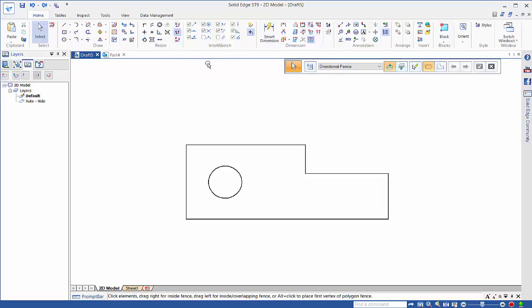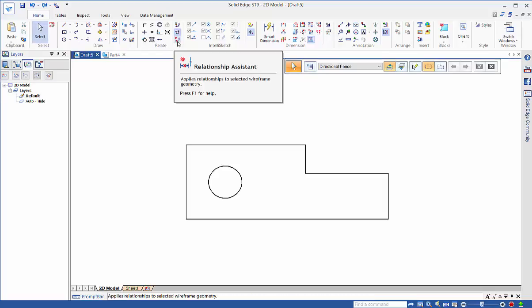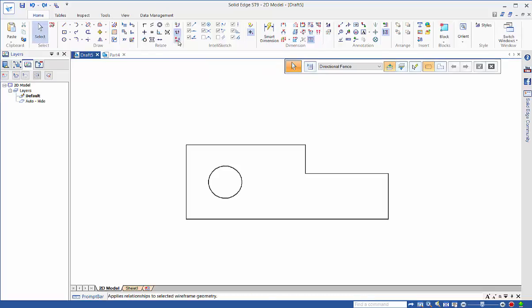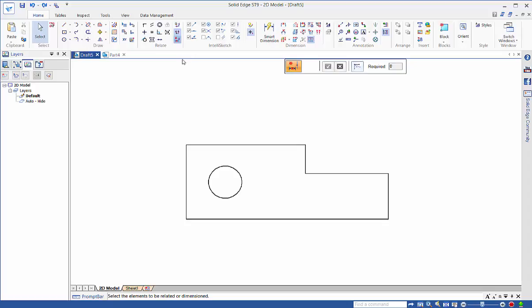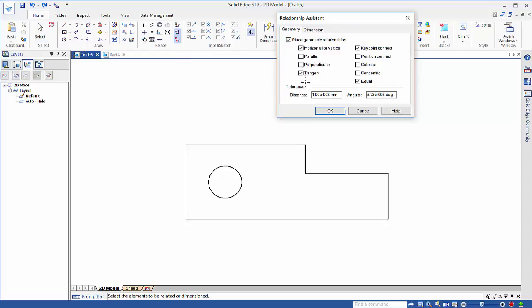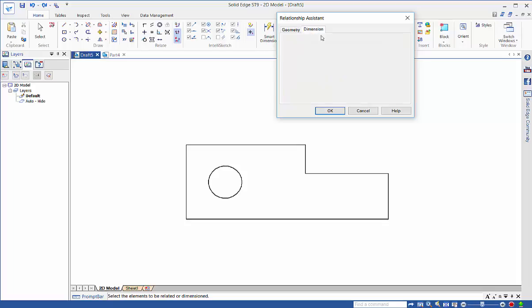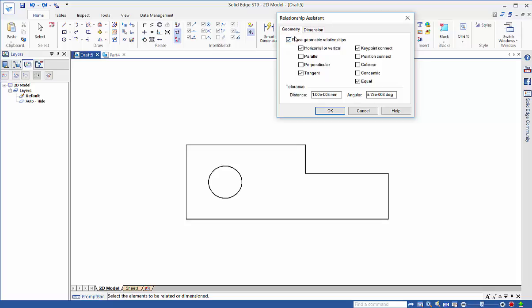What we can do is use the Relationship Assistant and within here we can actually get it to apply not only geometric relationships but also dimensions as well. In this case we'll do both.